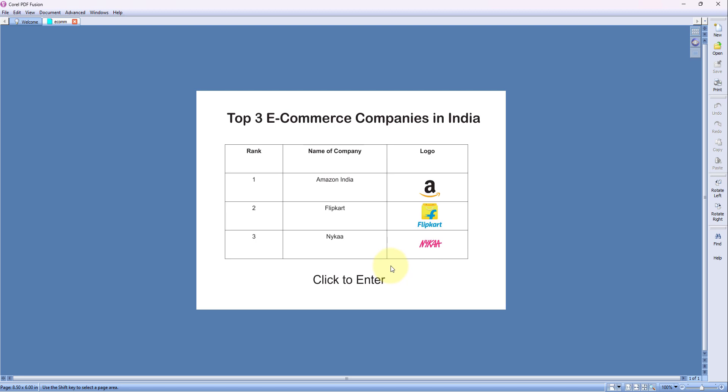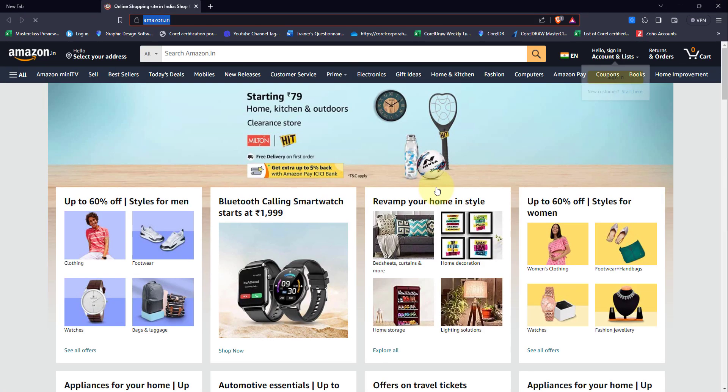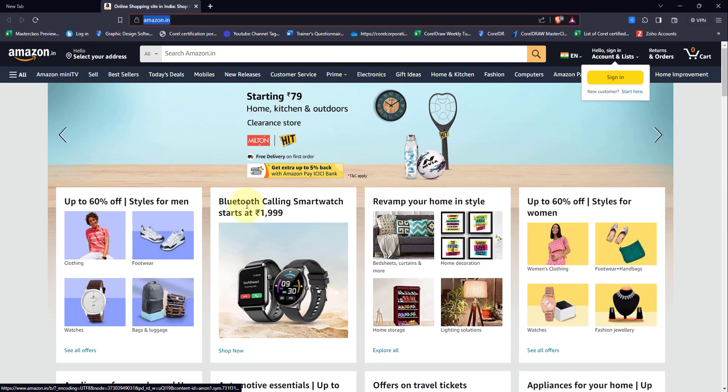When I click on the icon, can you see, immediately it is opening the website.